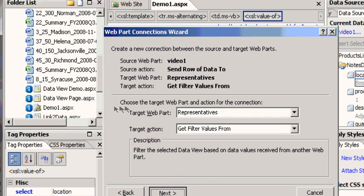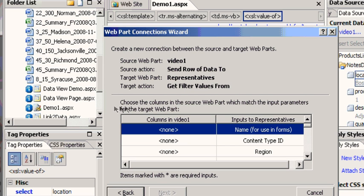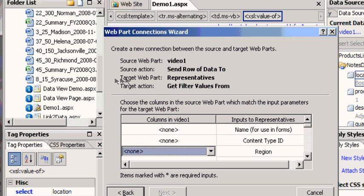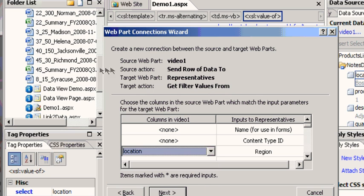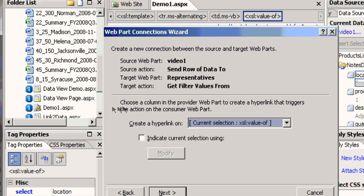And what I'm going to link it out is region. So region inside representative is actually going to equal location inside of my Domino server. And that's it, I hit next and we're going to hit create a hyperlink.